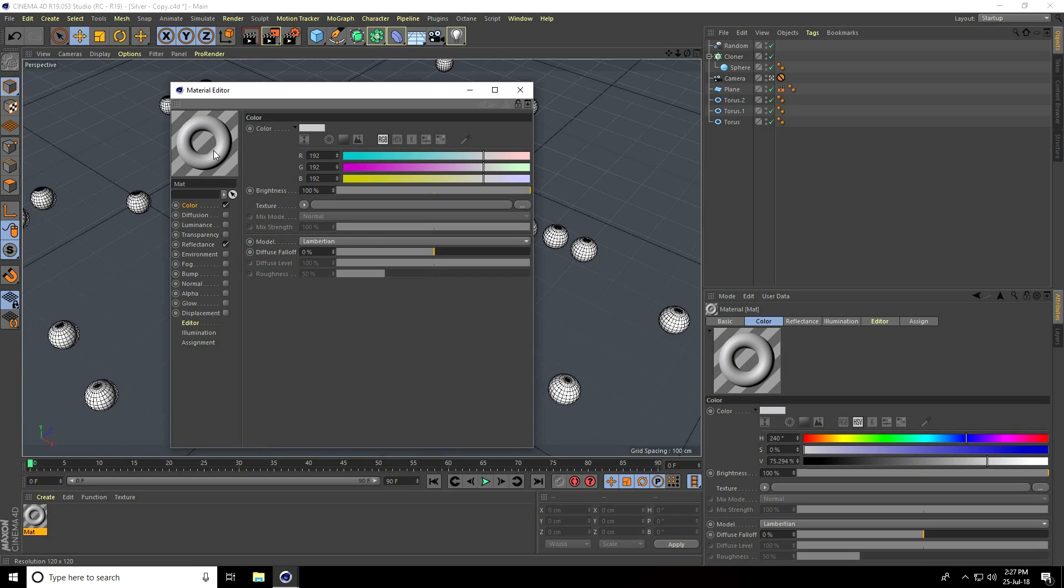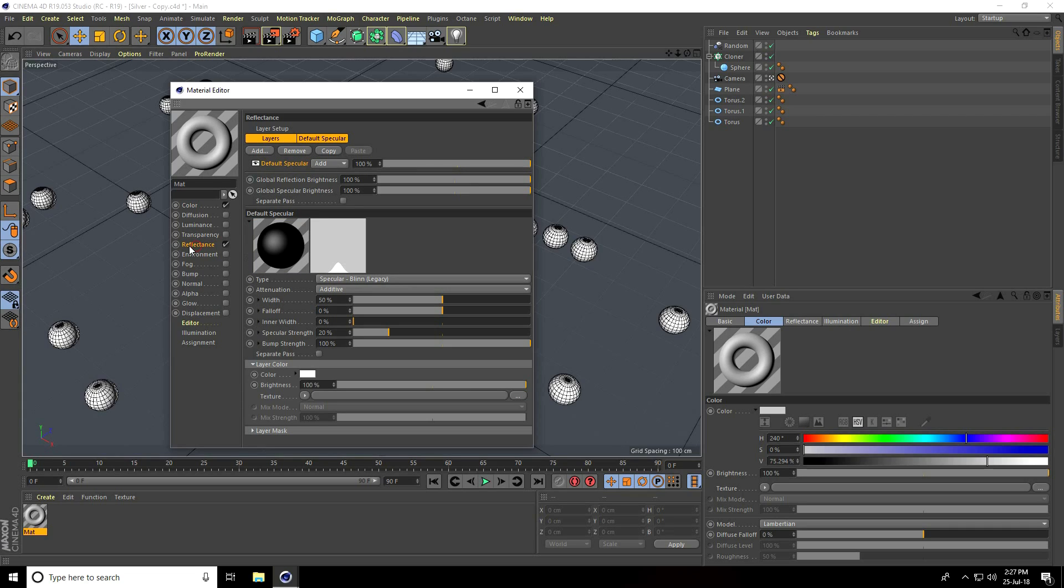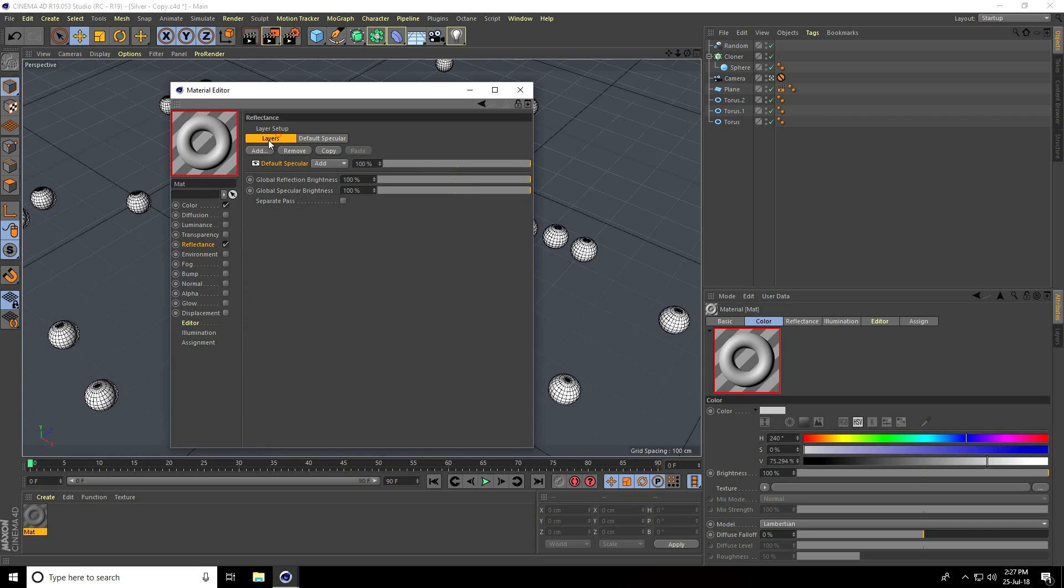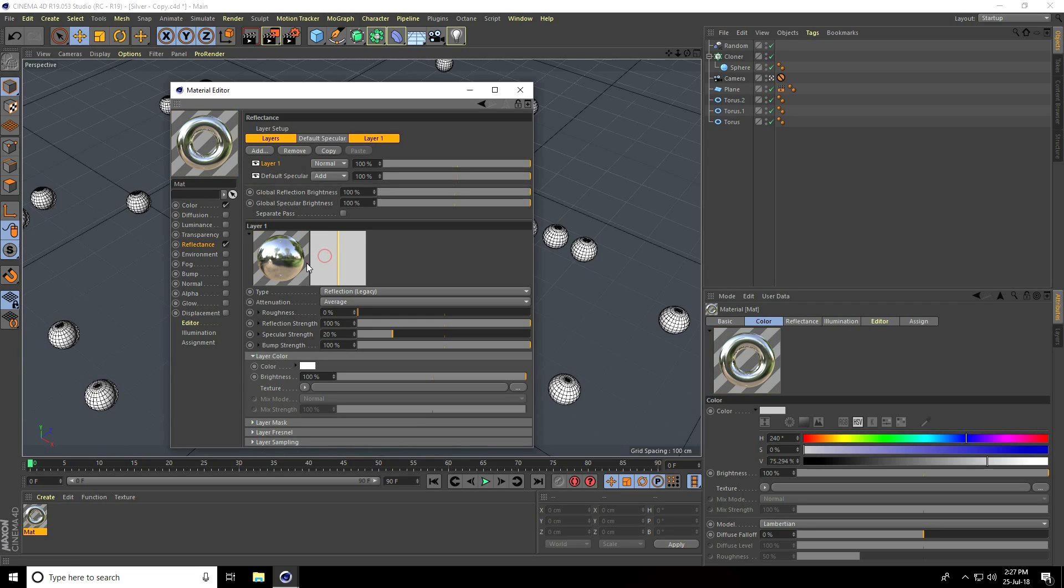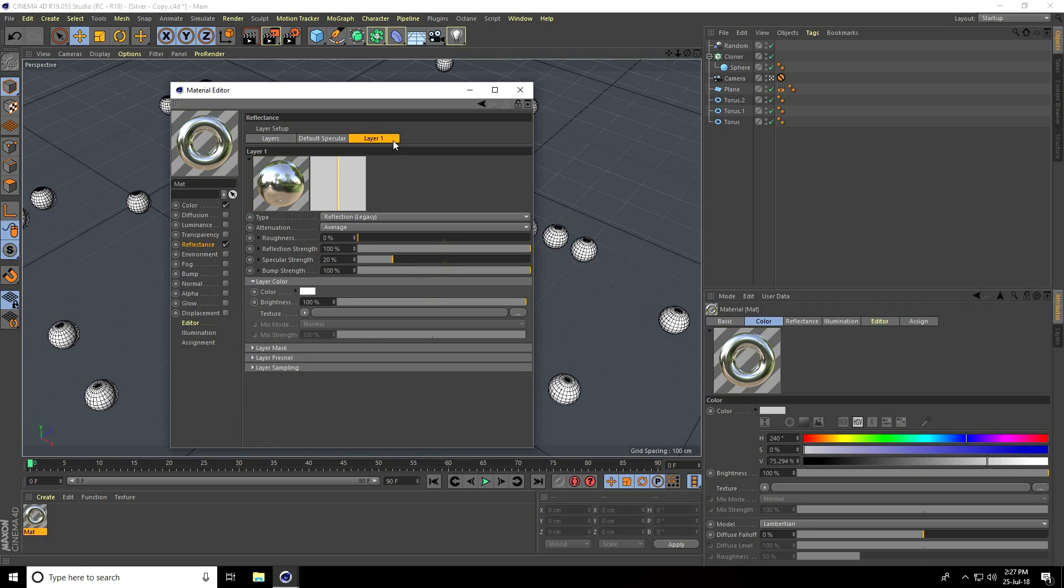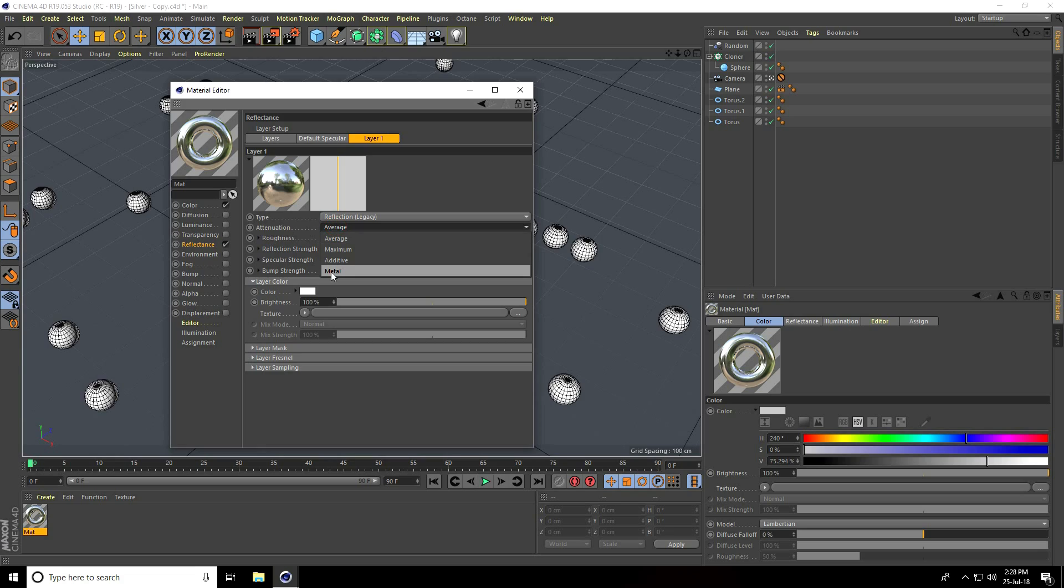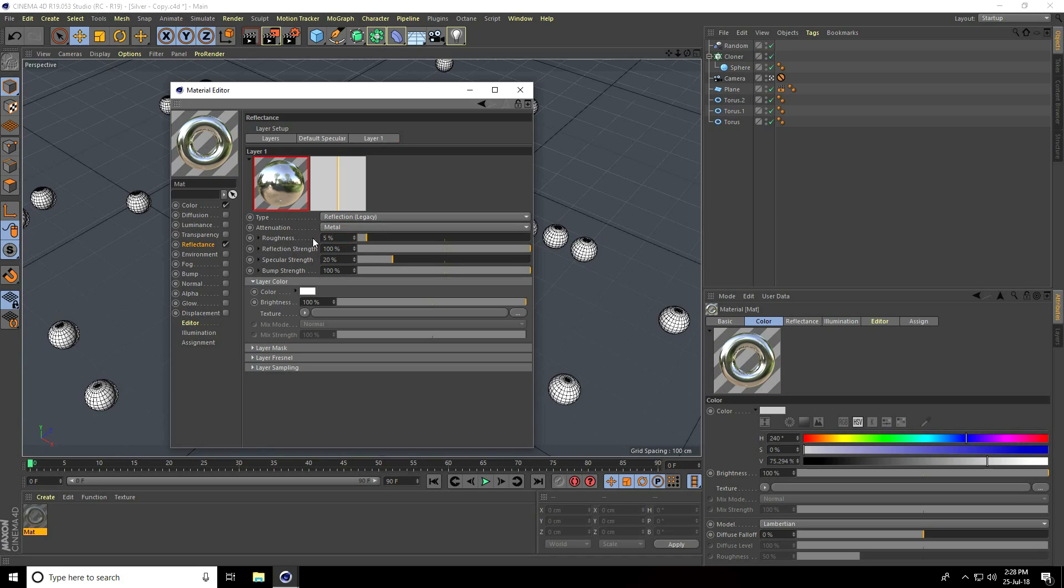After that, I go to Reflection, go on Layer, press this Add key, and I take Reflection Legacy. Go to Layer One, take Metal, that's it. Increase roughness like five percent.